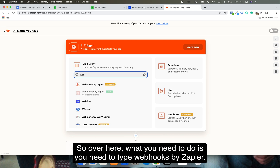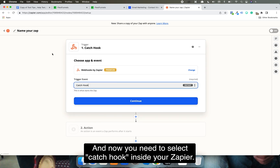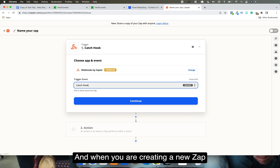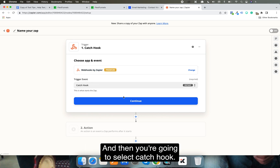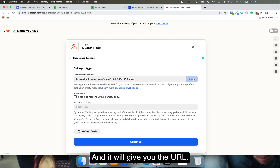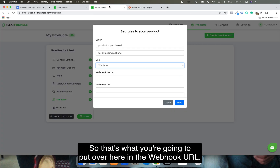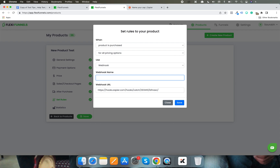You need to search for 'Webhooks by Zapier' and select 'Catch Hook.' You'll create a Zapier account, sign up, click 'Create a New Zap,' select 'Webhooks by Zapier,' and then select 'Catch Hook.' It will give you a webhook URL, and that's what you are going to paste into the webhook URL field in FlexiFunnels. In the webhook name field, enter any name you like, for example 'data-webhook'.